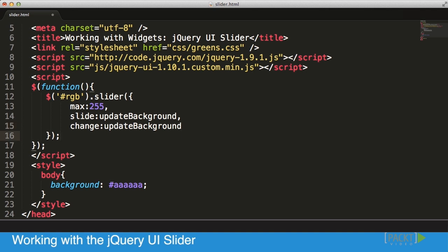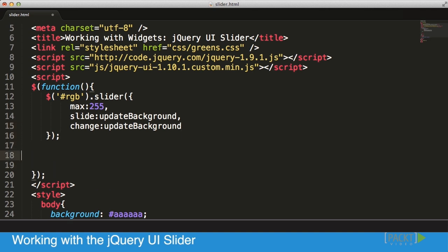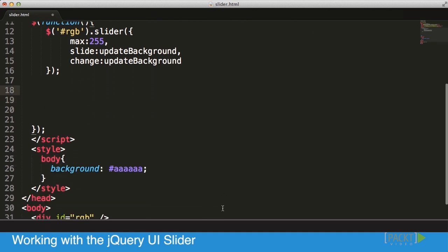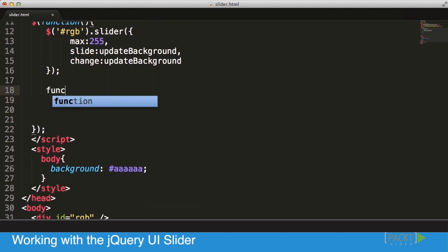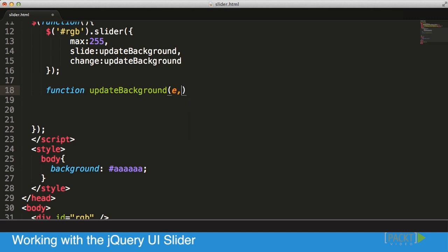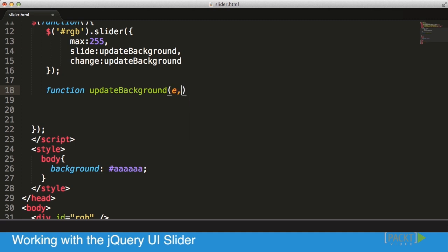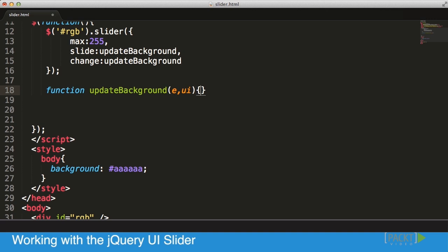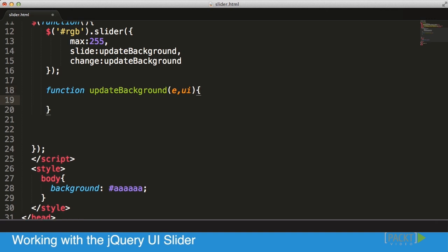All that's left for me to do is actually to create that function. I'm going to create a new function and I'm going to call it updateBackground. Because it's an event, callbacks are events as well, we're going to get our event object and we're going to get our UI object.